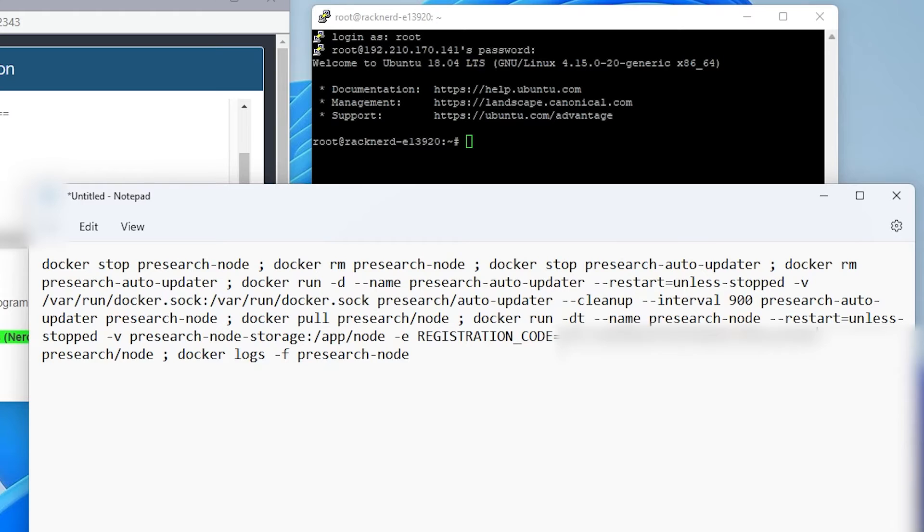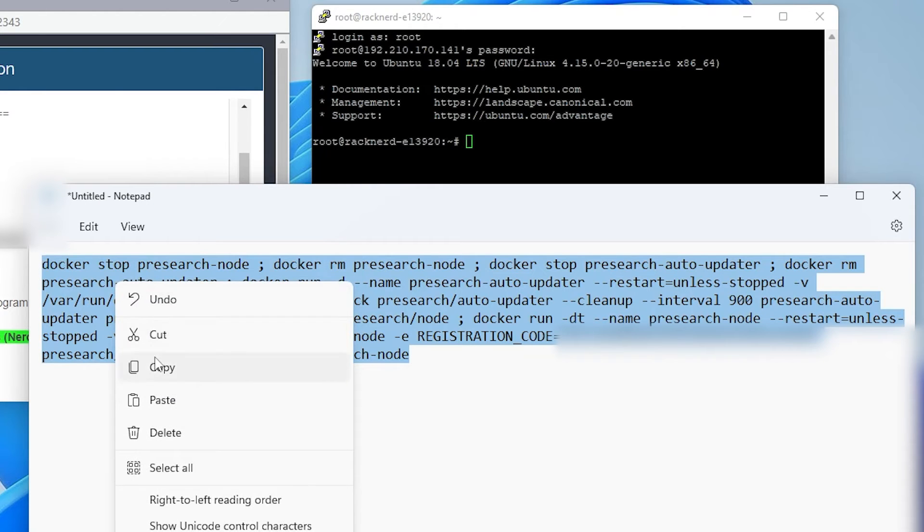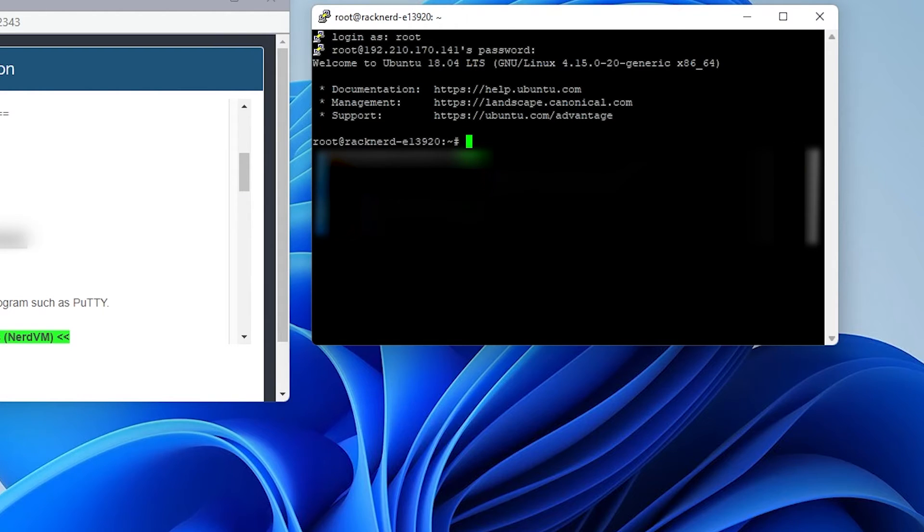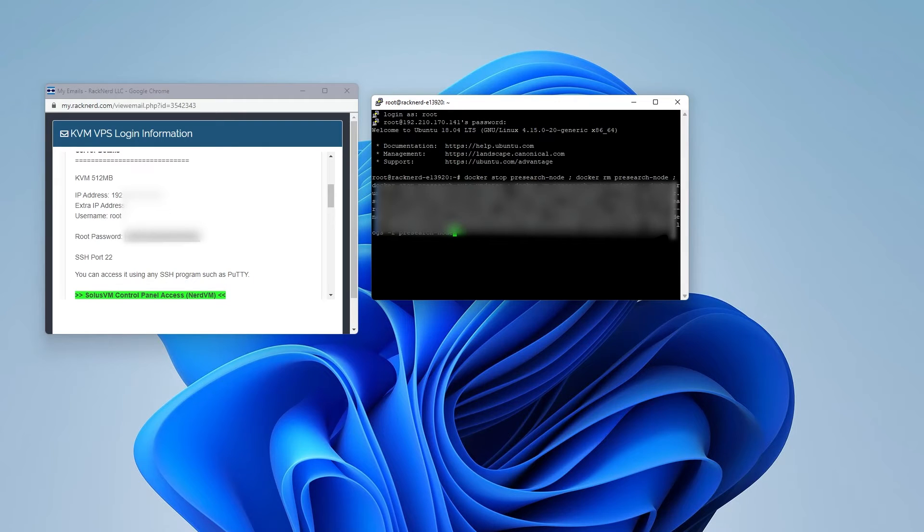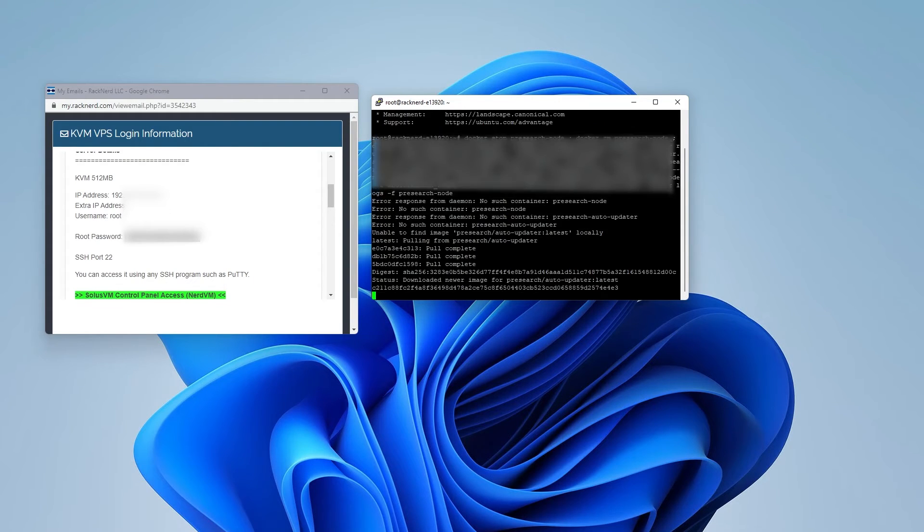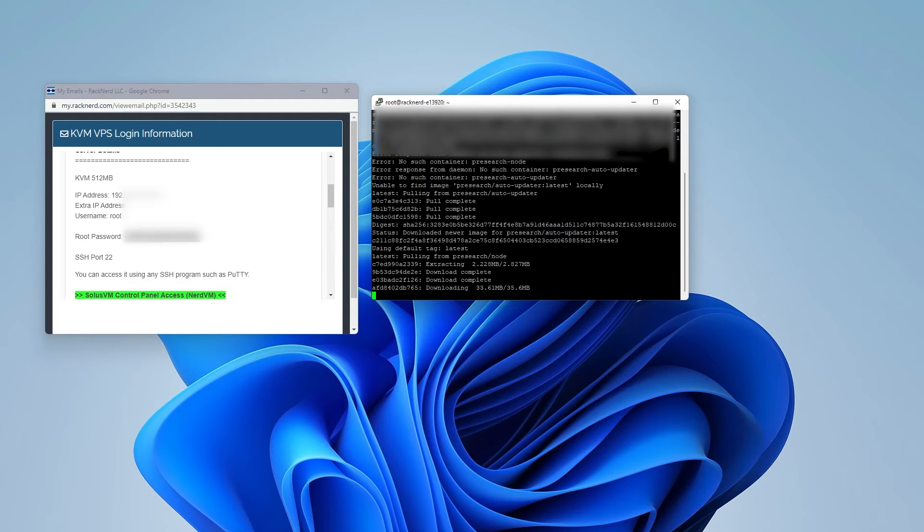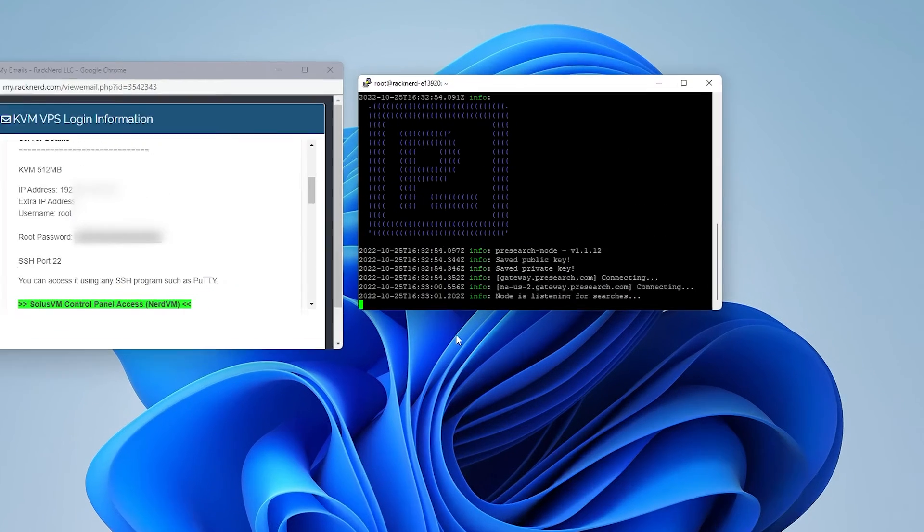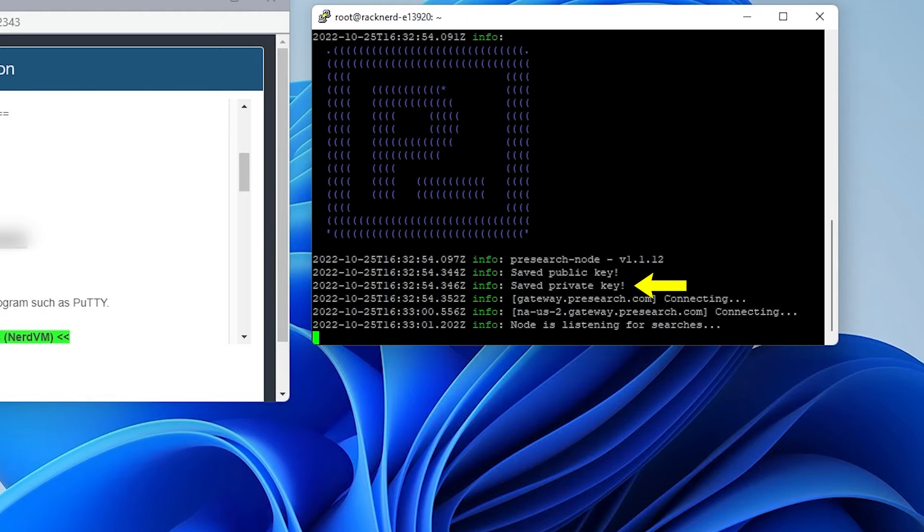And then I'm just going to paste in my registration code. So it's immediately after the equals, you put in your registration code, then we can go ahead and highlight the full section over here. We're going to copy it and then we're going to minimize the window. And now what we're going to do is just paste it in our terminal window. And then we just hit enter and it's going to go ahead and run it. What's going to happen now is it's going to download and install all the components required for the node. So you can see that the pre-search logo just popped up over here. We have the public key saved, the private key saved, and it's listening for searches.